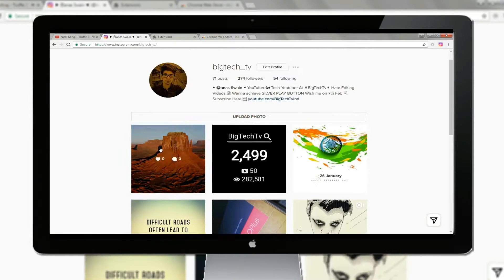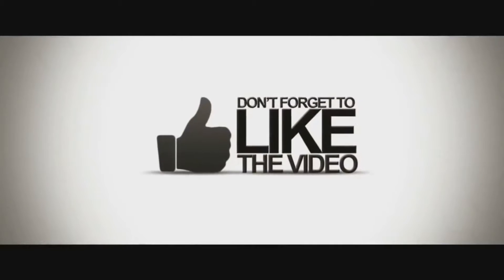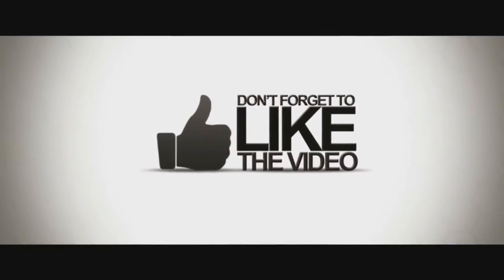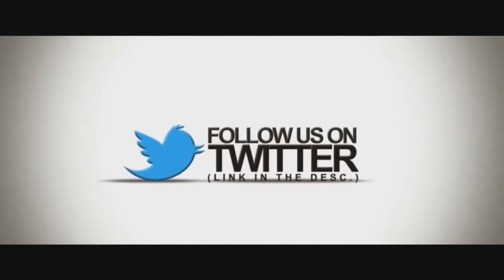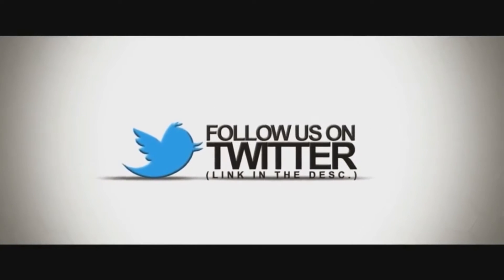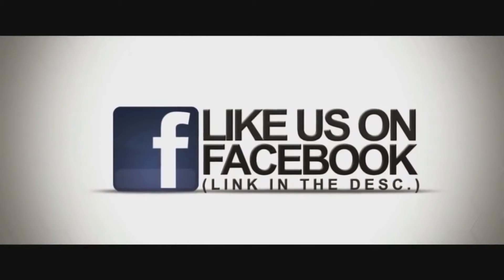So that's it for this video. Hope you guys liked it. Be sure to subscribe to our channel and be a part of the Big Tech TV team. And I will catch you guys in the next one. Bye bye.